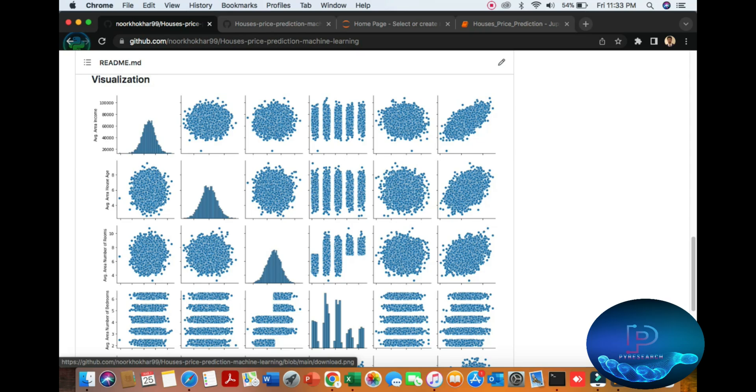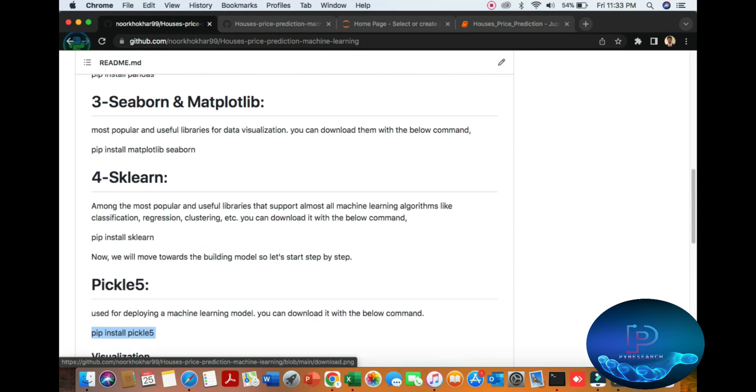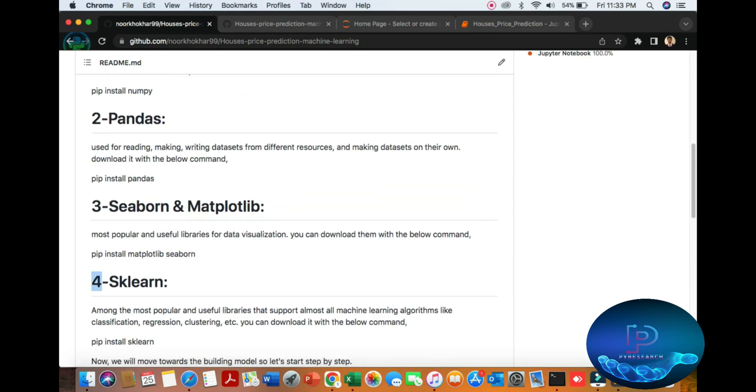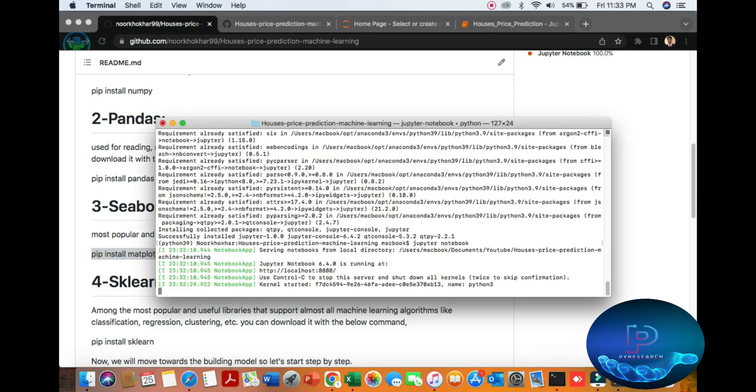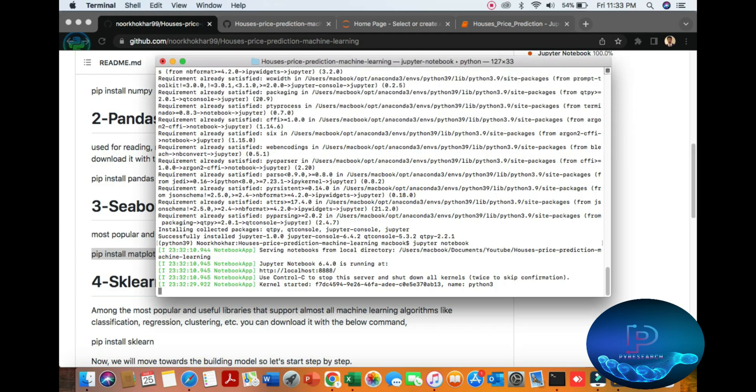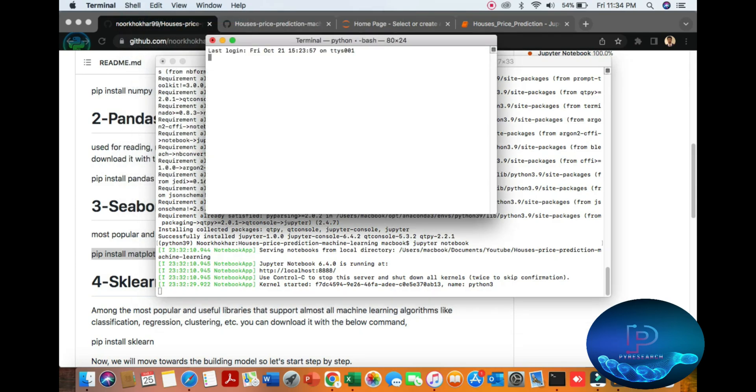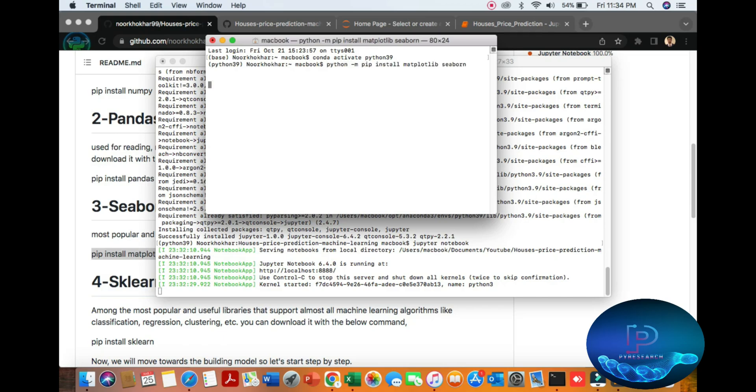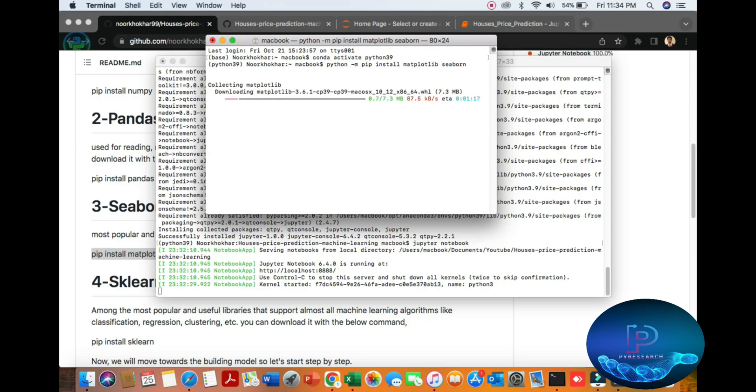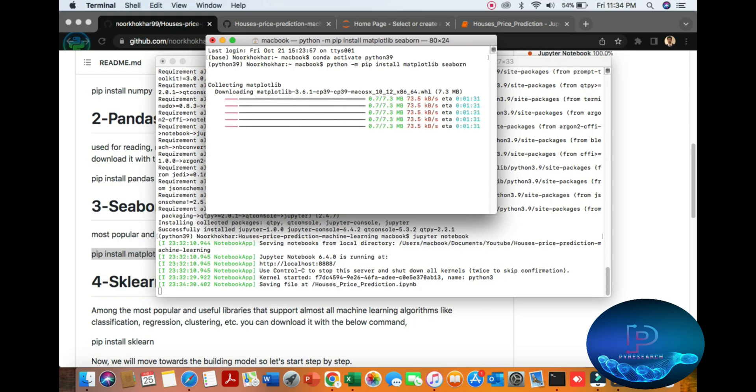No problem, we can install it. You can see the installation command for matplotlib. I am going to open a new terminal and run python -m pip install matplotlib. Within seconds it will be installed for Python 3.9.